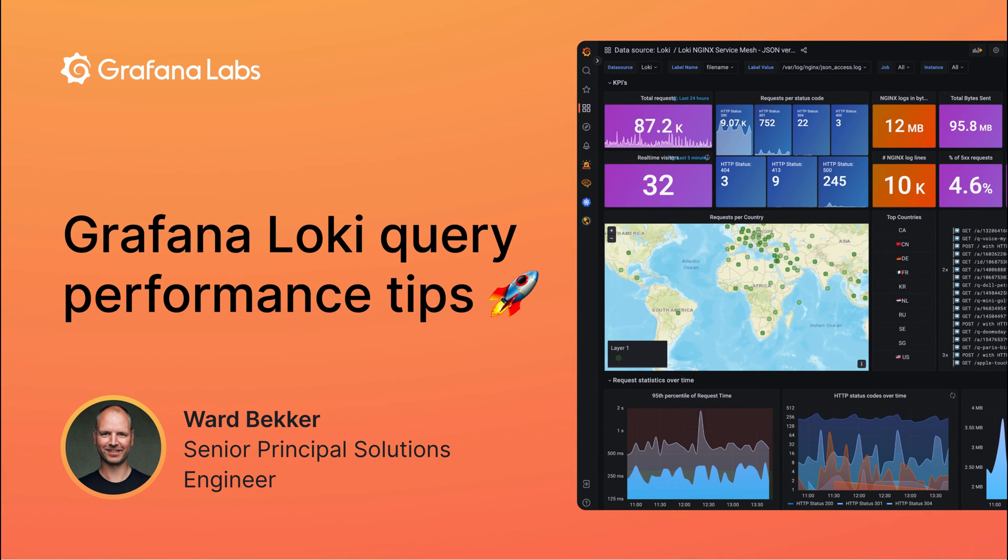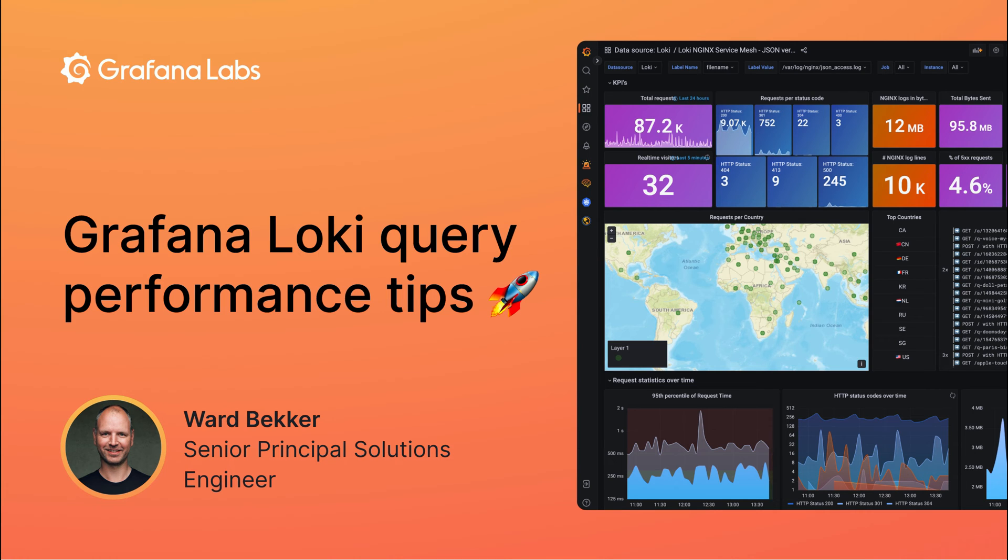Hello, my name is Ward Becker and welcome to this YouTube video on query performance best practices for Grafana Loki. In this video we will discuss some key tips and techniques you can use to optimize the performance of your Loki queries in Grafana.